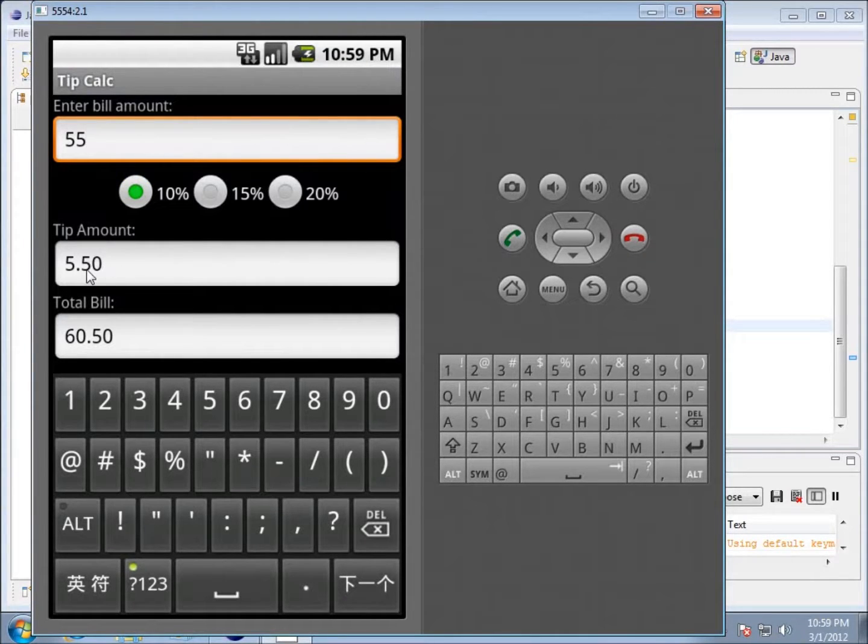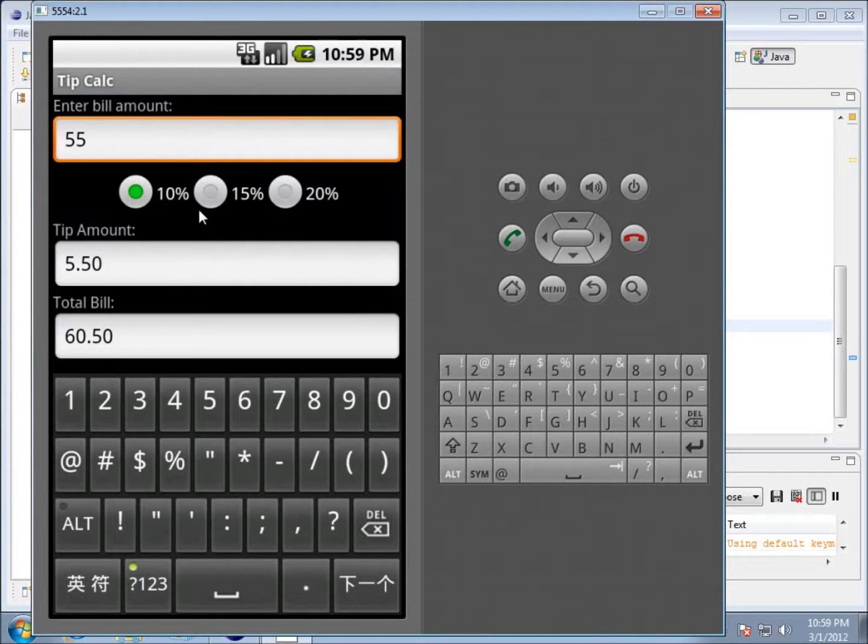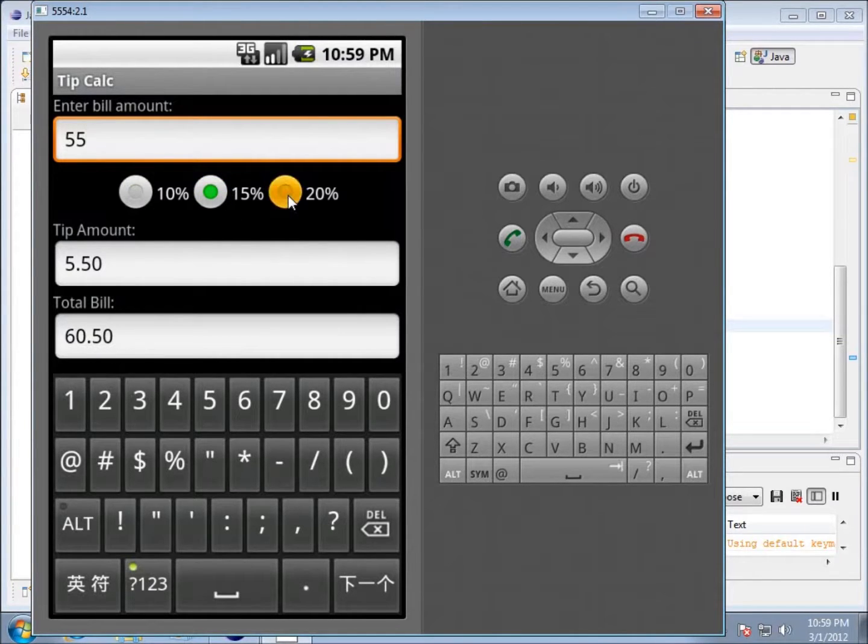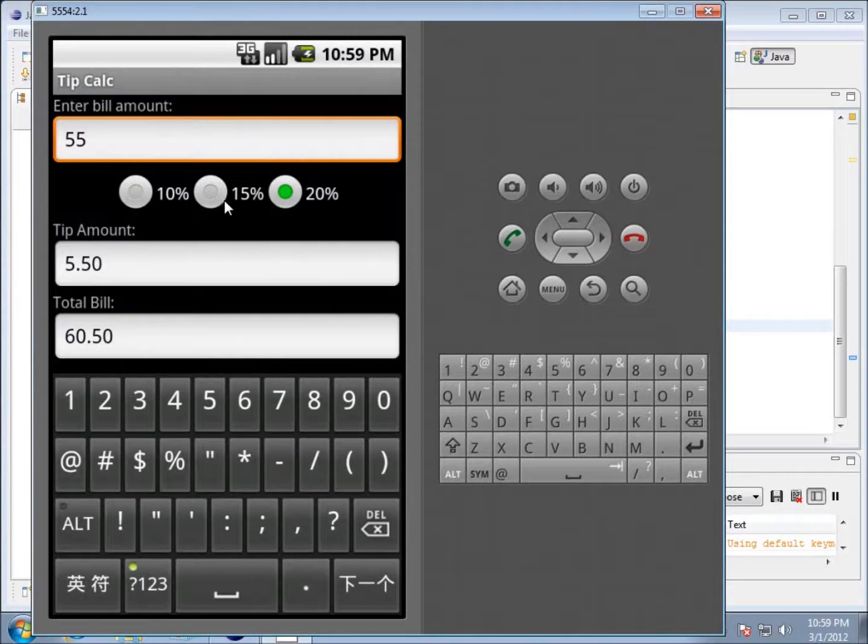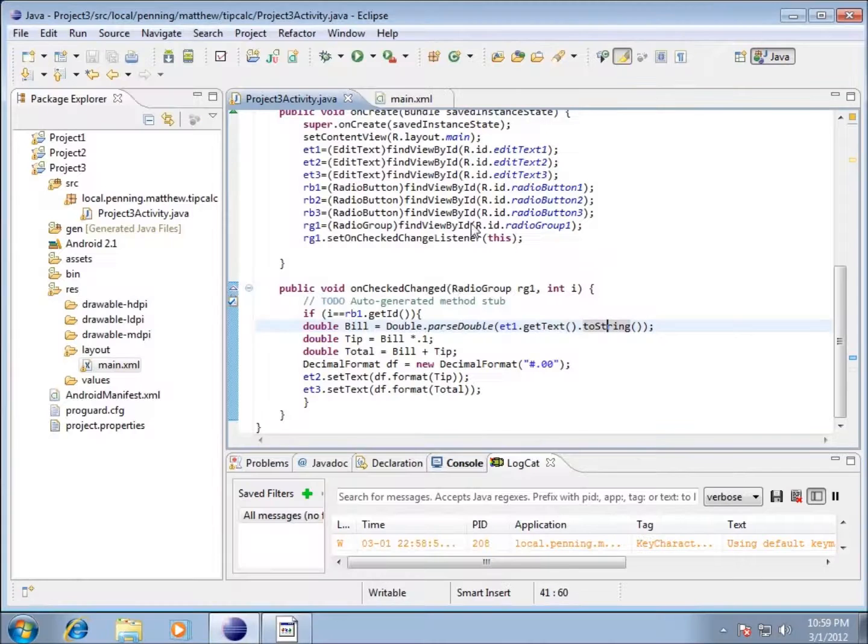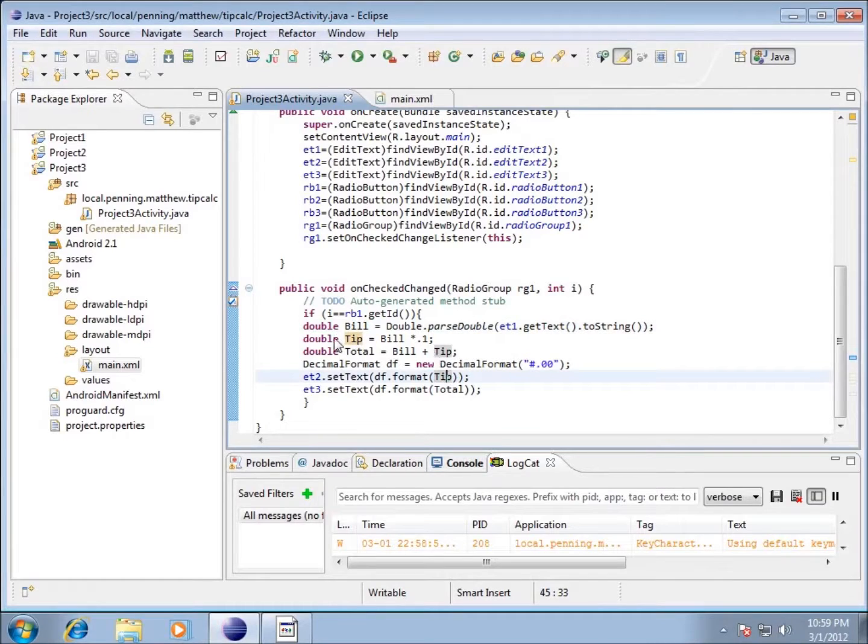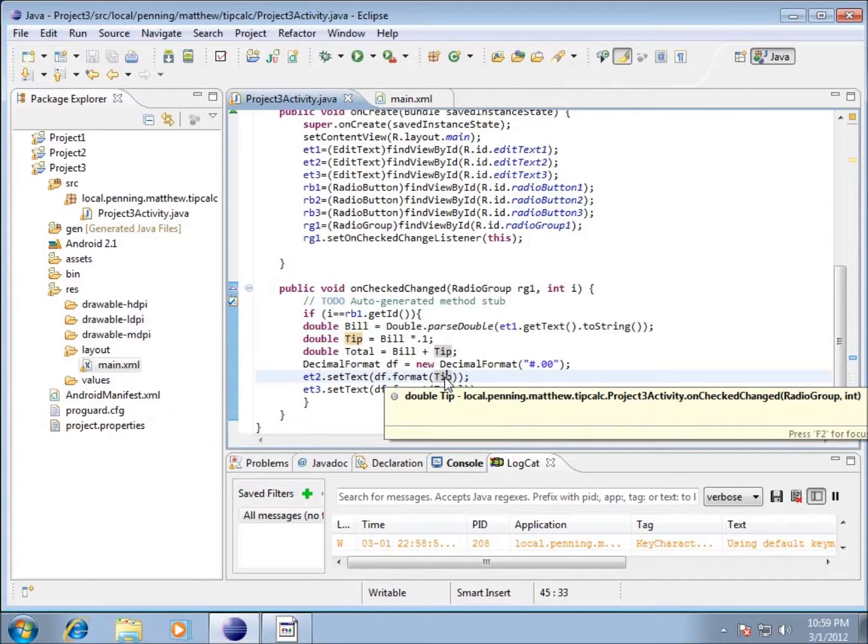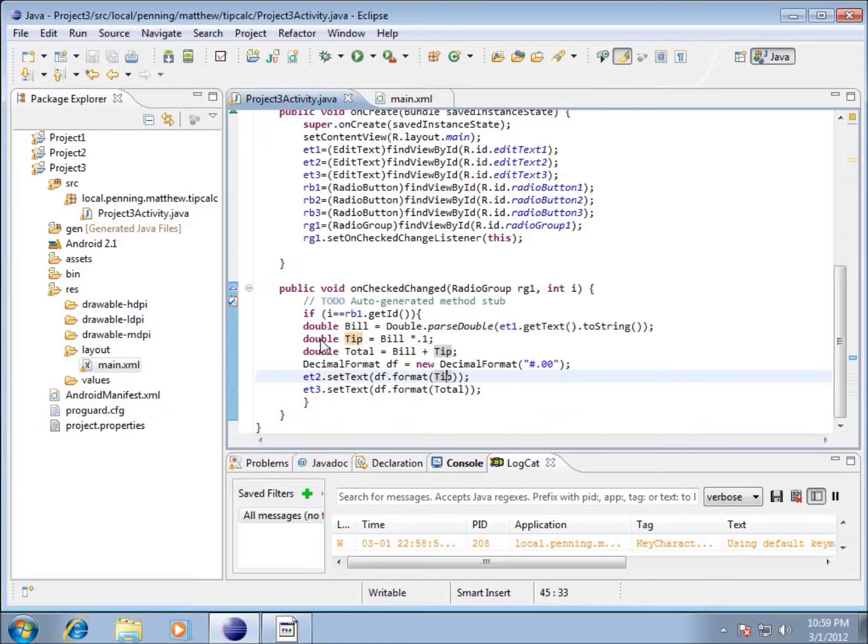I'm going to hit the 10% button and you'll notice it worked. I've got 10% of 55 here and my total bill there. If I click on 15% nothing happens. If I click on 20% nothing happens because I haven't written code for either of those. Now that I've got one of them working, it's not going to be very difficult to get the other ones working.